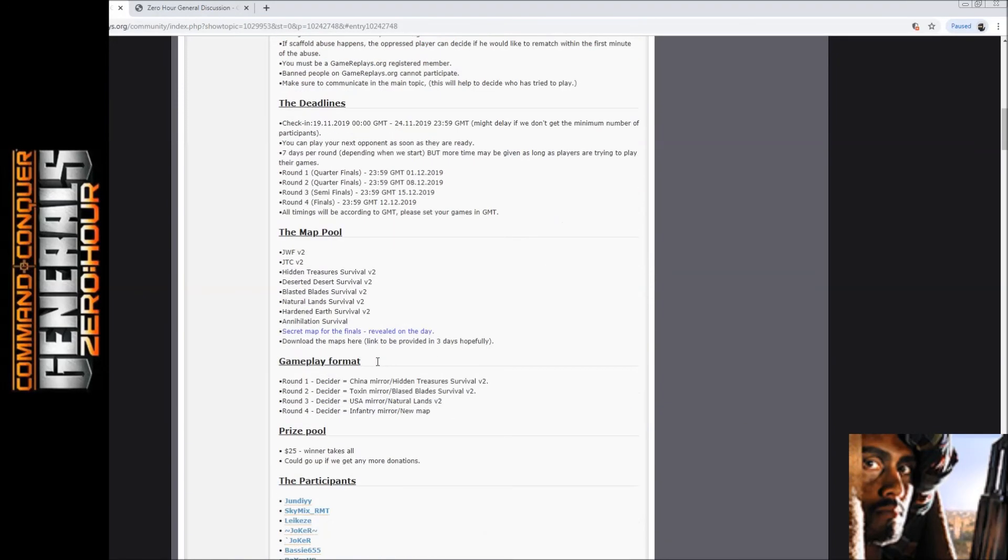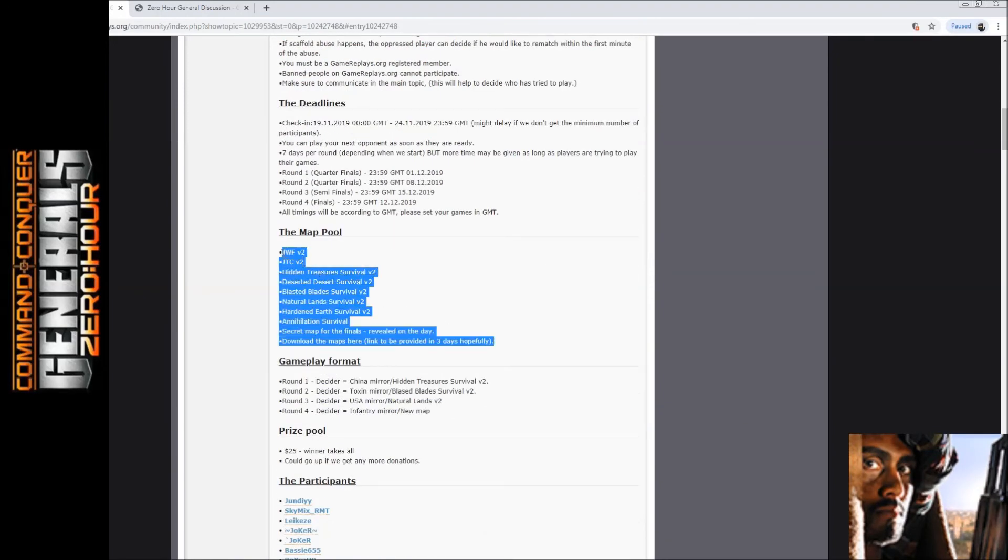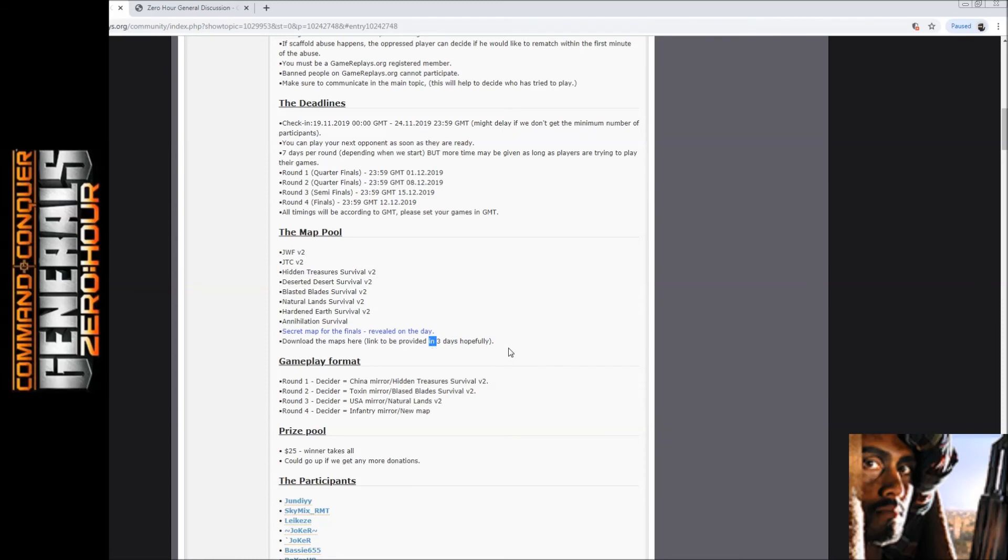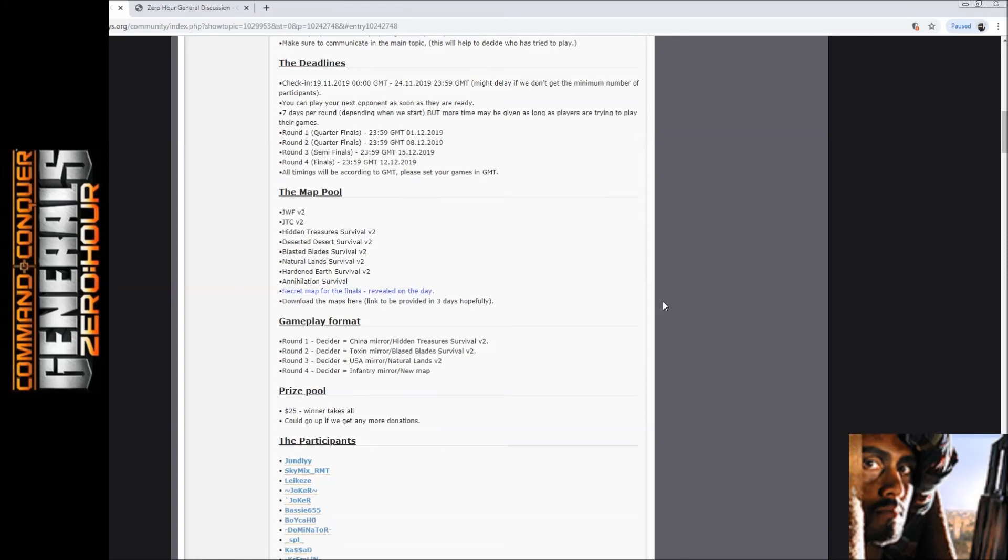It's all about no money maps. They are here - I'm going to be uploading them in about three days' time, and there'll be a secret map which will be revealed on the day of the finals.